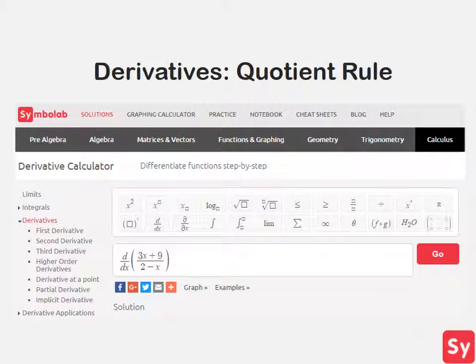Hey guys, it's Leah. Today we will learn how to compute derivatives using the quotient rule.